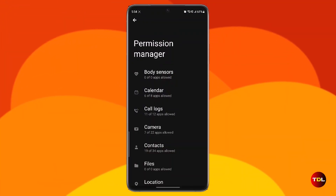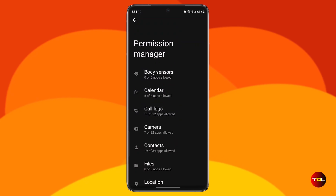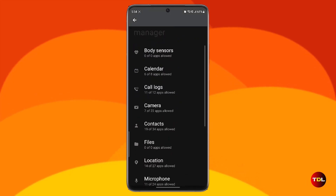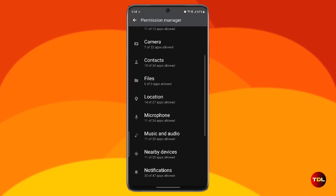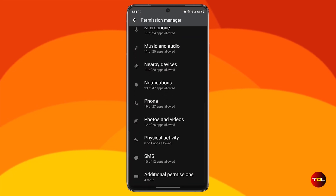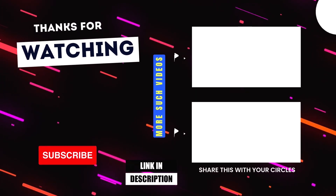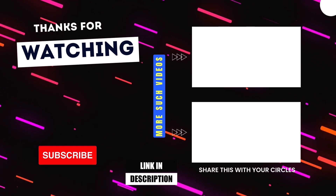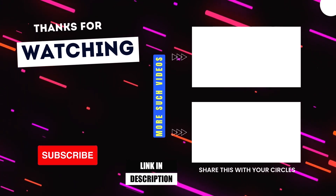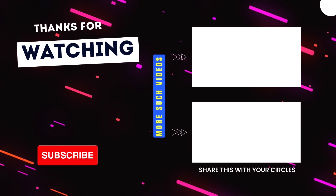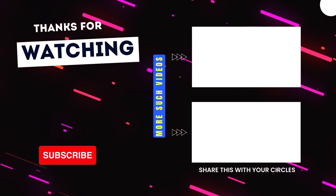Before we end this video, I want to remind you that the apps I've shown you today need many permissions to function correctly. If you don't grant them, they might not work as expected. I hope you enjoyed this video and found it useful. Please like, share, and subscribe for more such content. Thanks for watching and I'll see you in the next one. Bye!